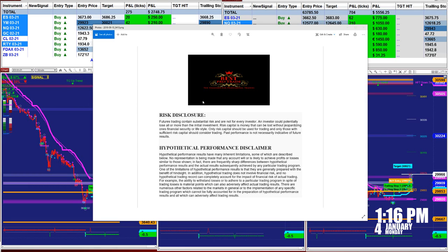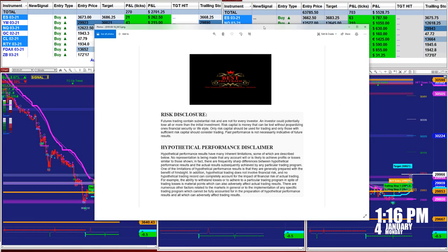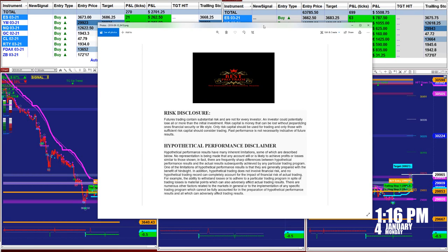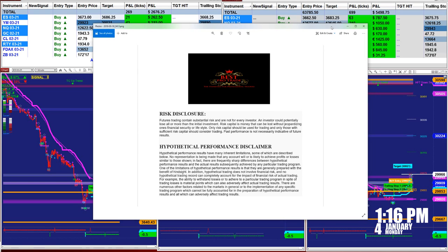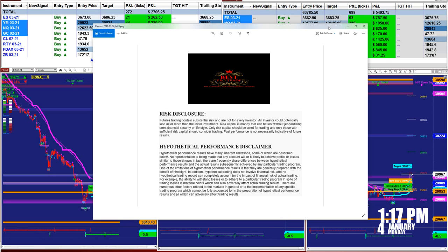Good day everyone and welcome. Before we start we have a disclosure. You need to be aware of risk in futures trading. We strongly advise you to stay on a sim as long as needed before you start using real money.